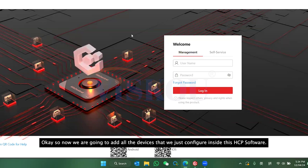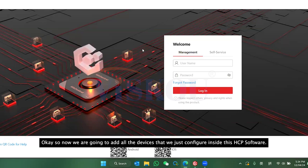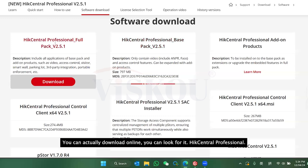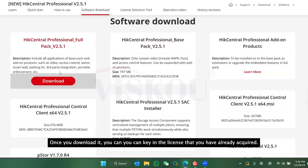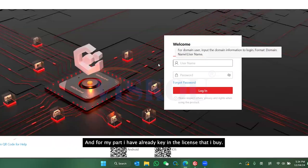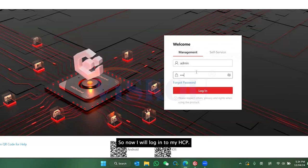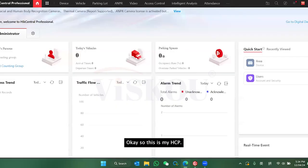Now we are going to add all the devices we have configured into HiCentral Professional. You can download this software online by searching 'HiCentral Professional.' Once downloaded, enter the license you have acquired. I've already keyed in my license, so now I'll log into HCP.